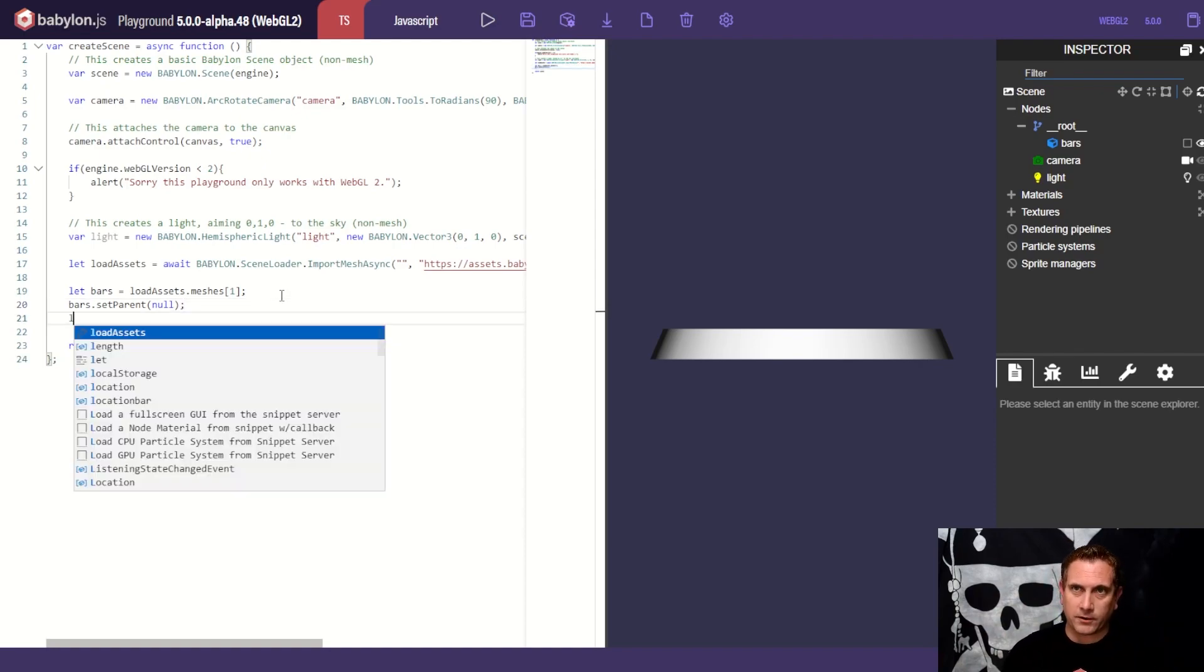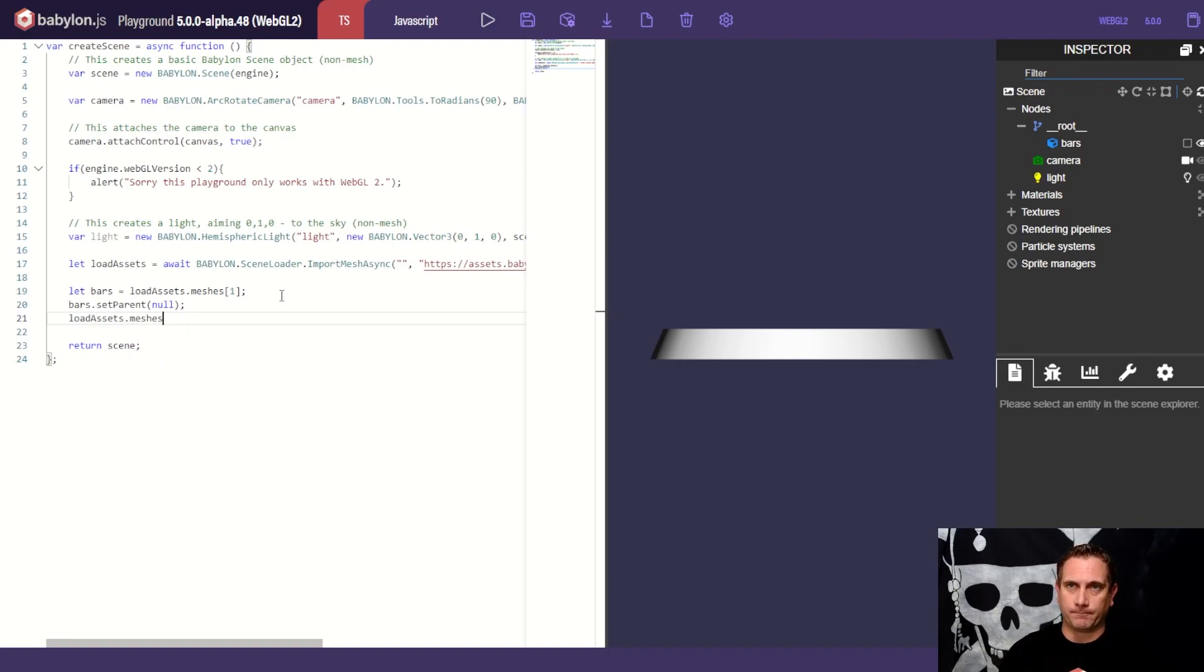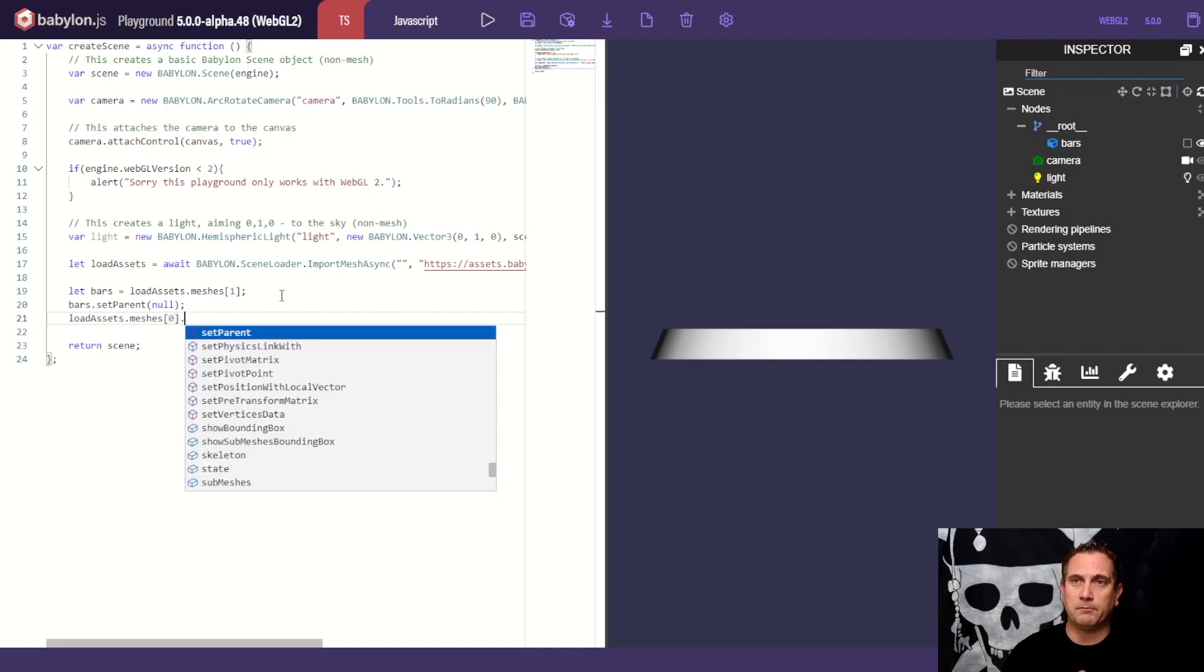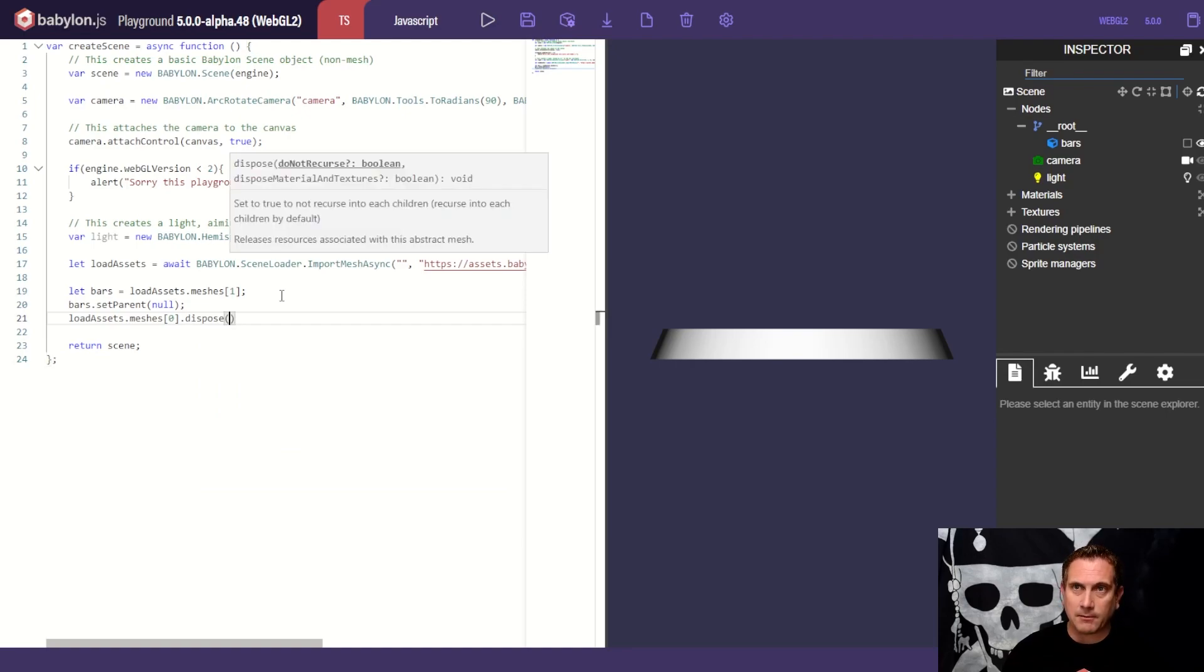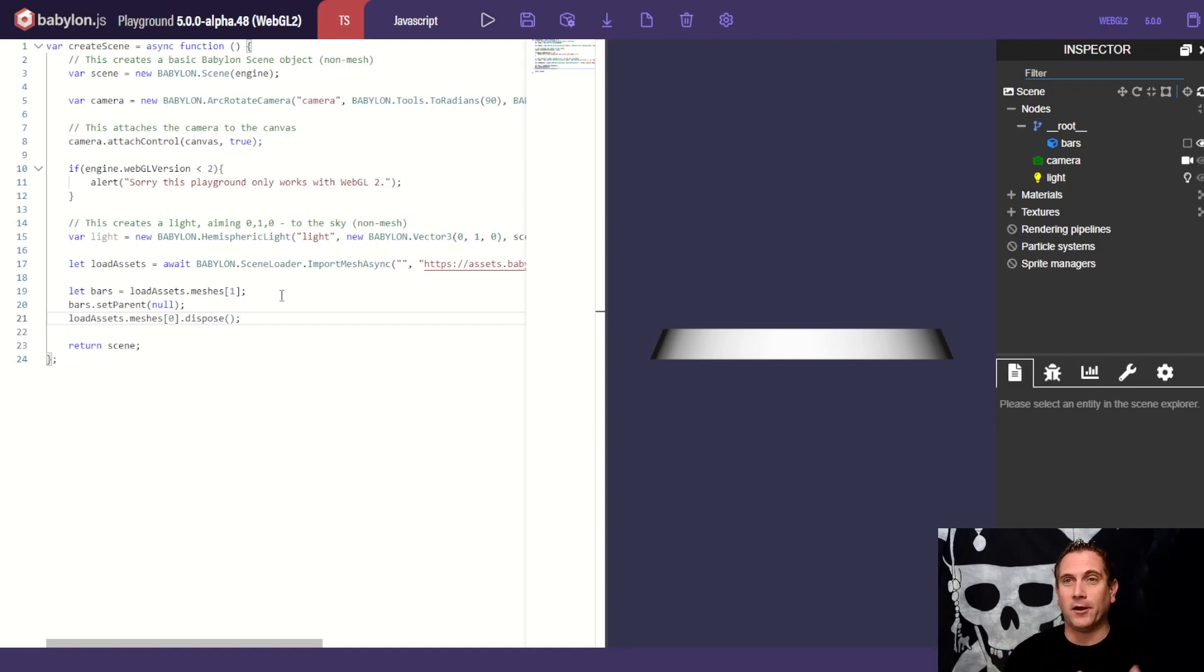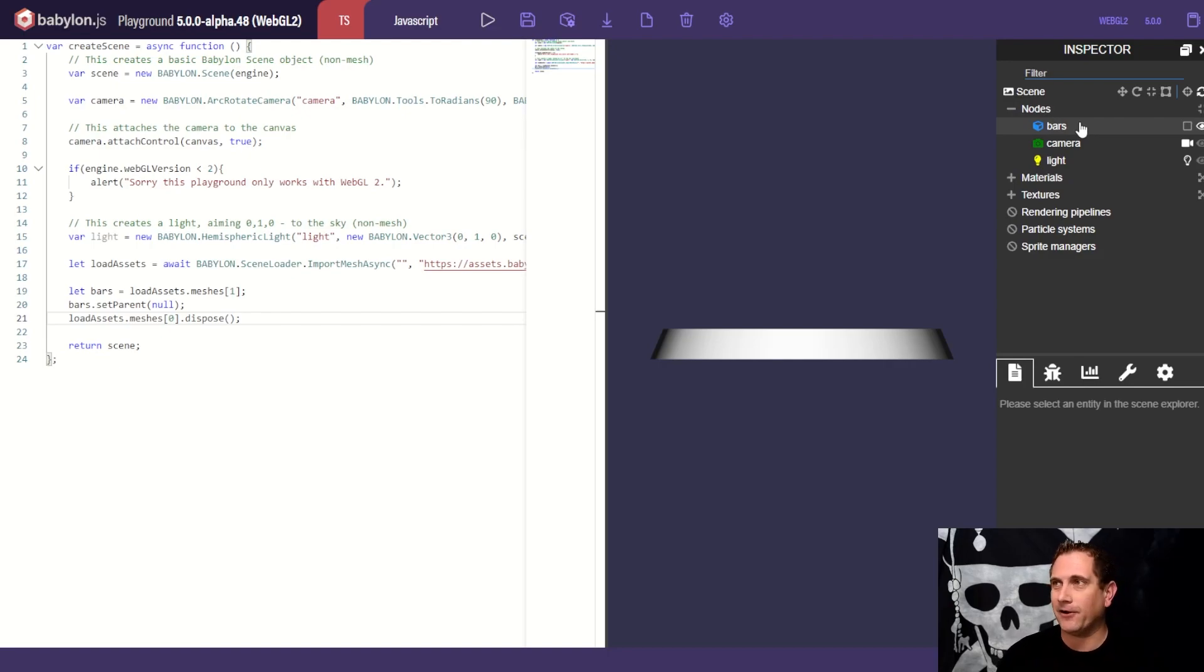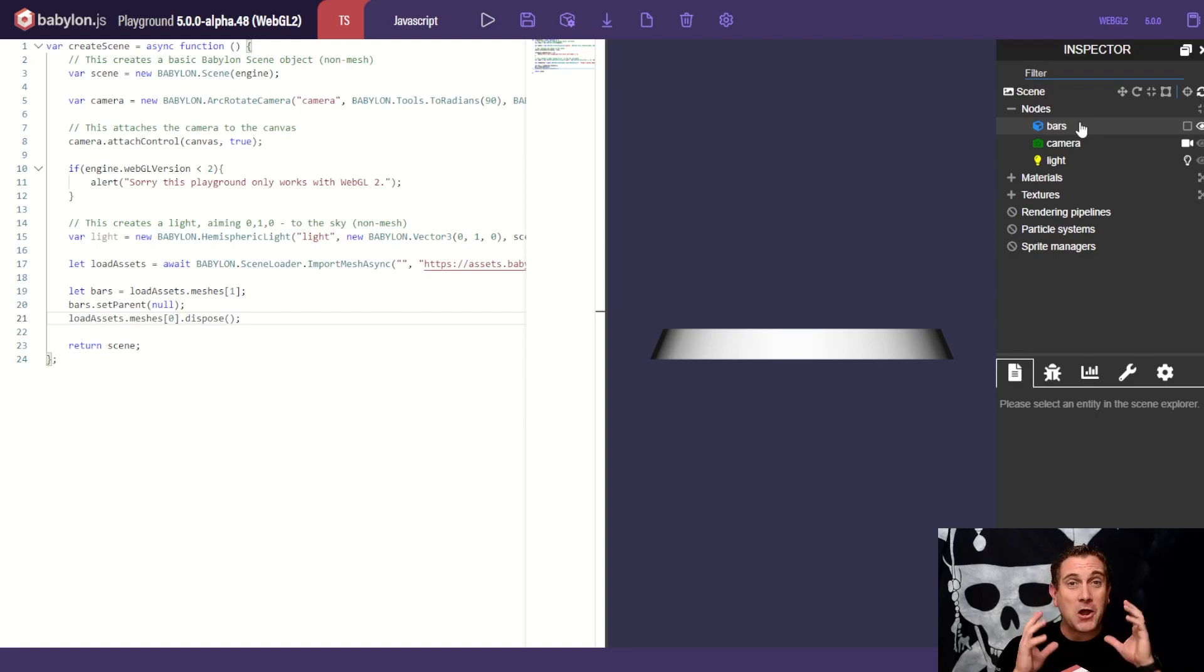And then of course, what I want to do is I want to say load assets dot meshes. And I am going to say, I want the first one, which is root. And I want to dispose of that. Dispose is the fancy Babylon way word for get rid of, get you out of here. We don't want you anymore. So now when I hit play, you'll see, we open up our inspector and I have this nice, awesome, clean hierarchy. I've got the bars by itself. I've got my camera, arc rotate camera, and I've got my hemisphere of light. Awesome.